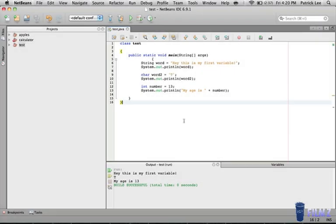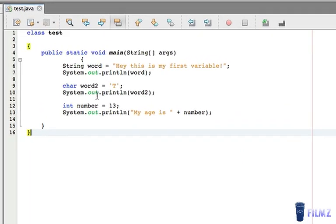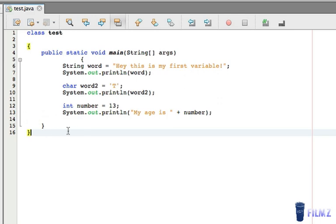Hey guys, this is Patrick from Slushfilms and today I'll be bringing you another tutorial on the Java programming language. This is where we left off before — we created our first variable — and today we're going to be looking at a few more data types of variables in Java and also further into the system.out.println statement.